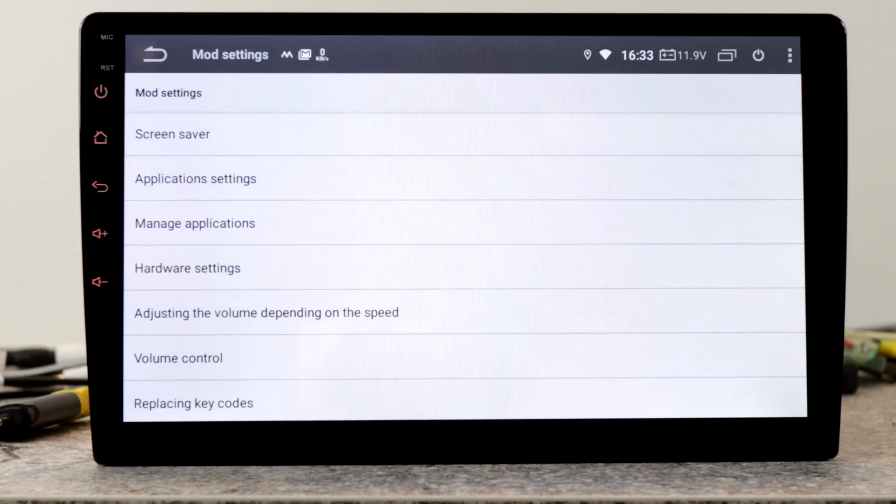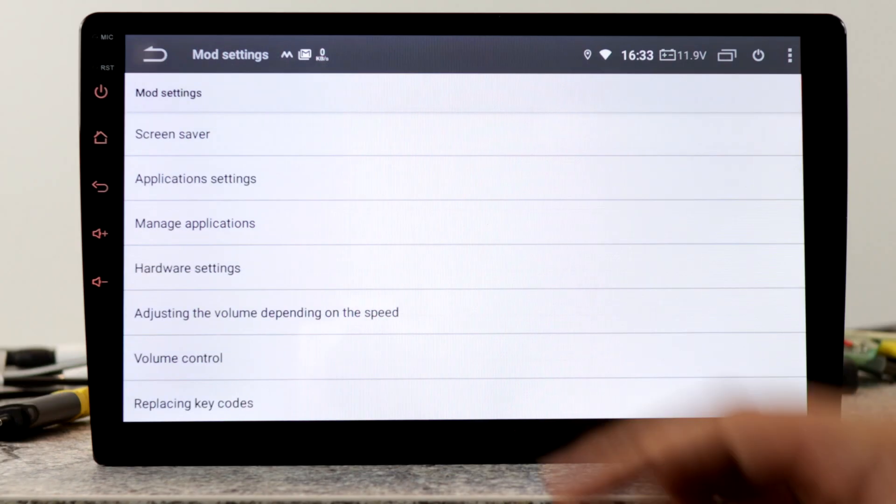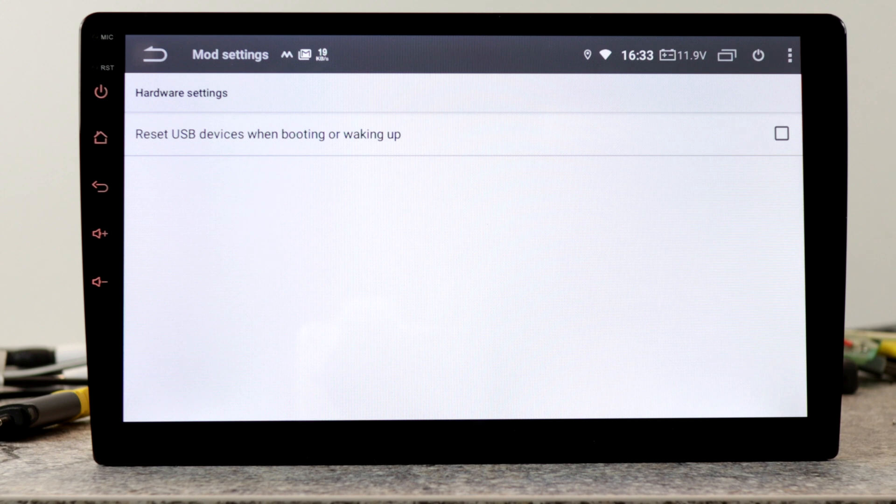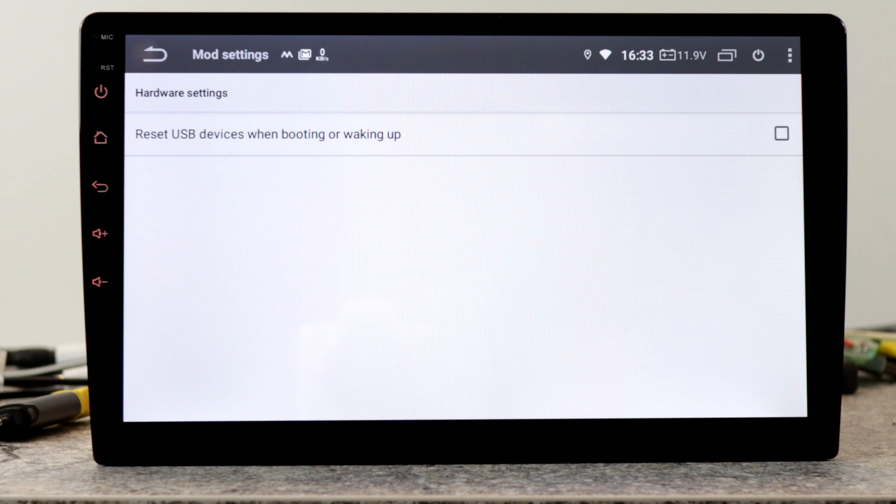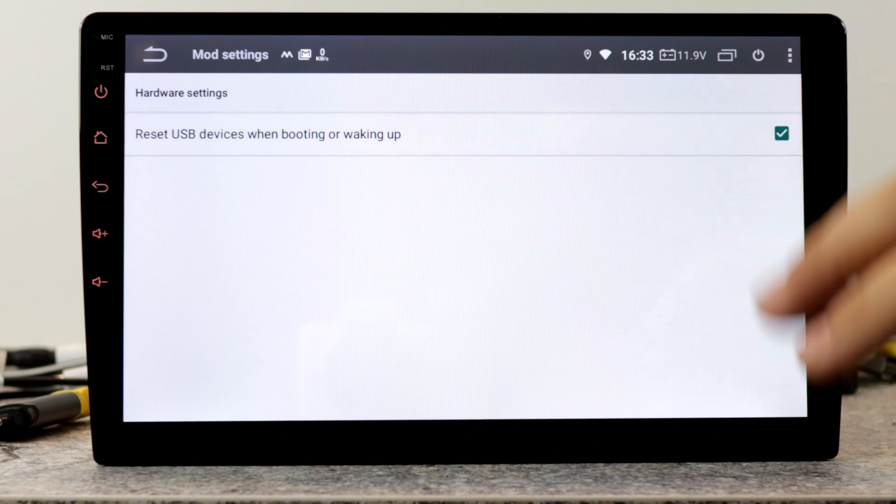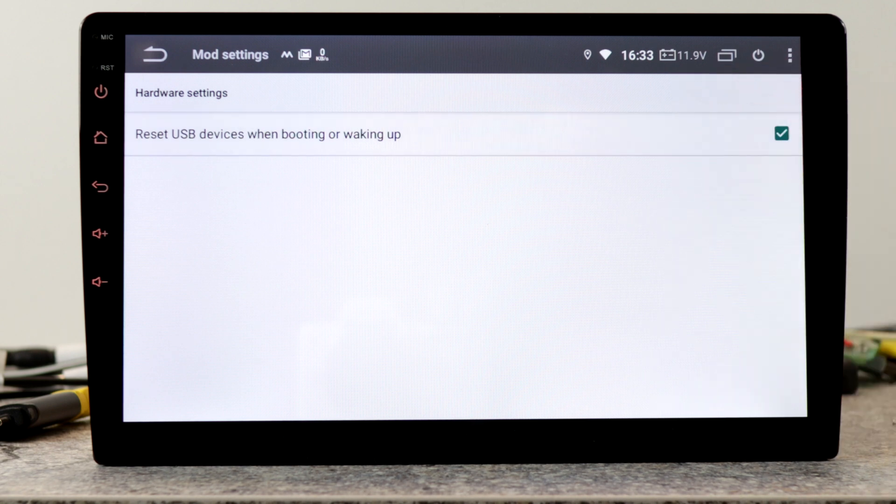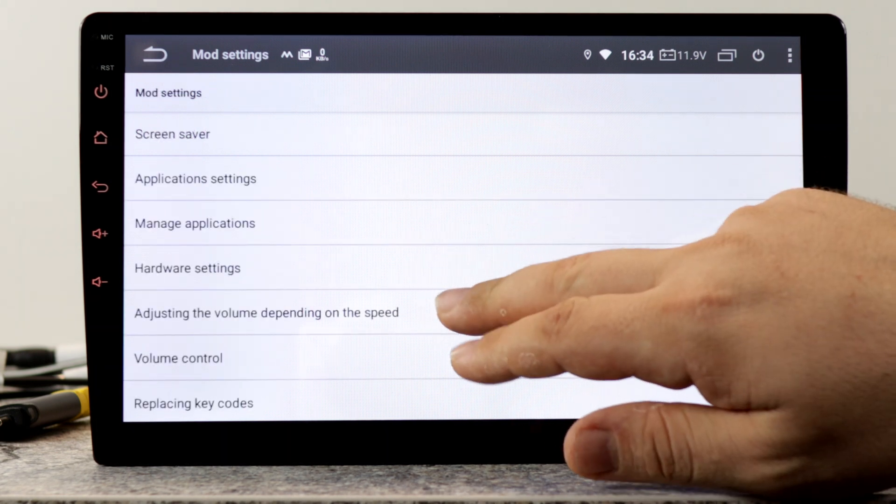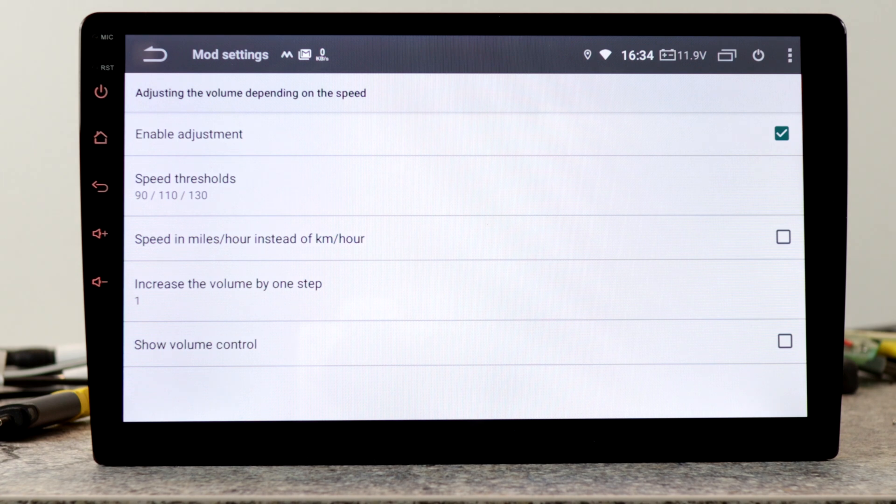The next cool thing you can find in hardware settings. This setting is for old PX5 devices which had problems with the USB controller in cold temperatures. You can enable it and then a script will run in the background and your USB devices will work again.